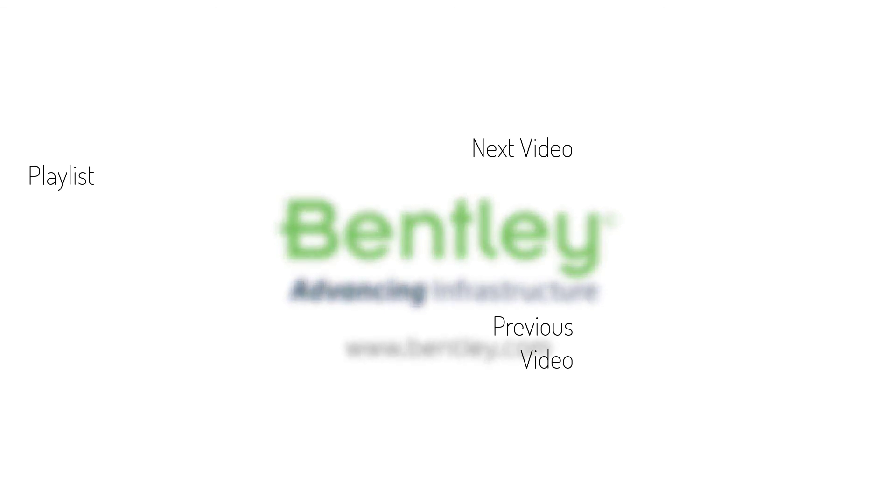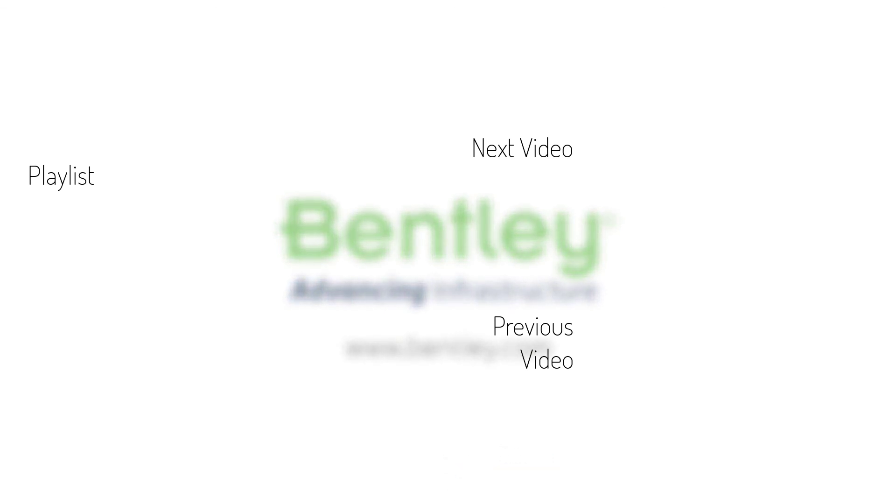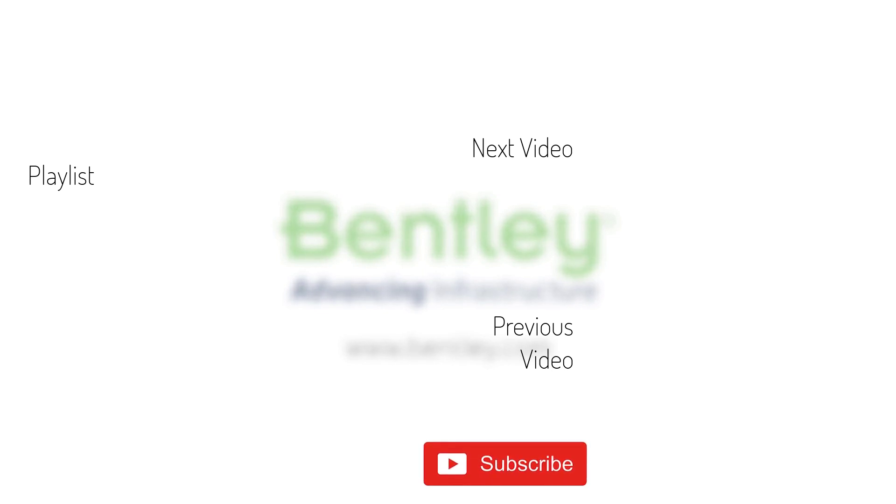If you found this video helpful, please give it a like. If you want to see more such series, consider subscribing to our channel. Thank you and see you next time.